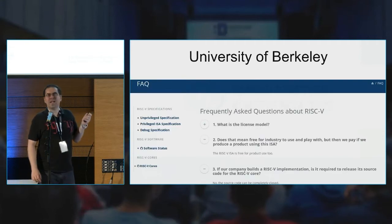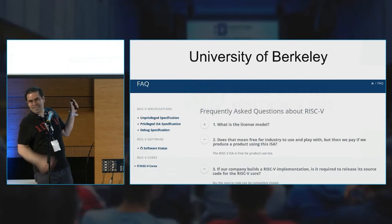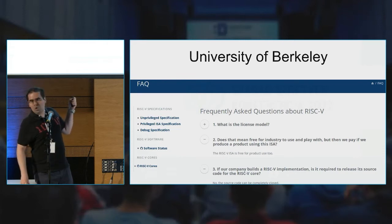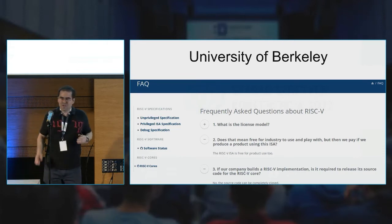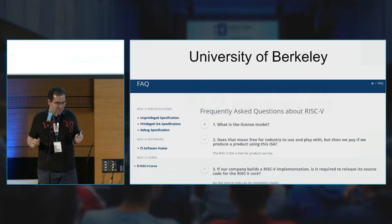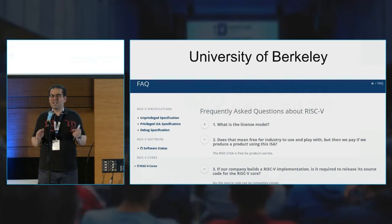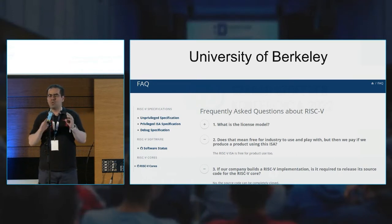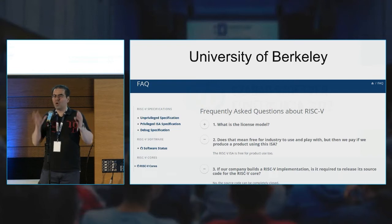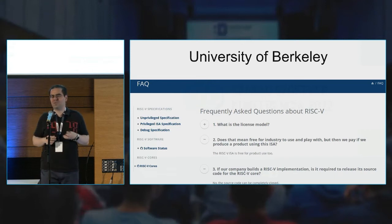RISC-V is essentially an open source instruction set which was developed by the University of Berkeley. It is a completely free instruction set — no patents, no licenses, no nothing — even if you have the actual chip in your hand and you put it onto your PCB.